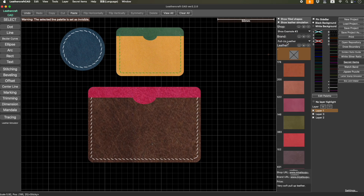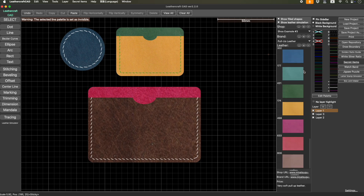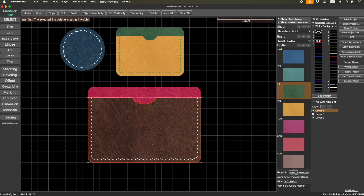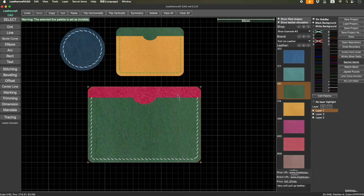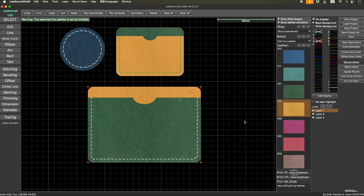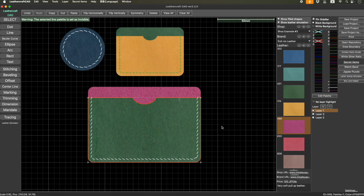My preference these days is pastel color leather, like these. Isn't it nice? Without this function, you actually have to combine real leather and see if it matches or not. Of course, it's a little different from the real feeling, but still it's very close, in my opinion. And then you can play with different colors of thread — stitching simulator, change thread color in this case.